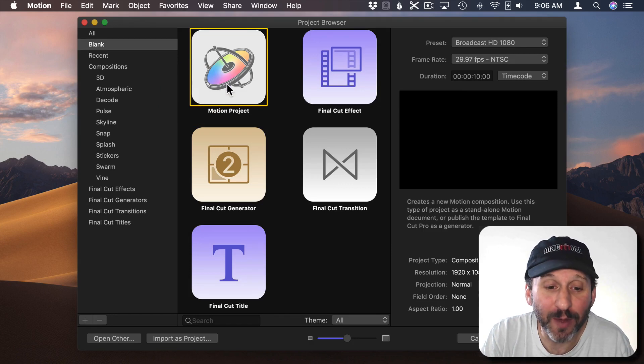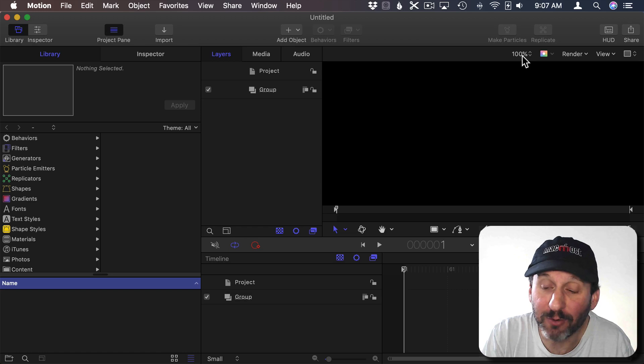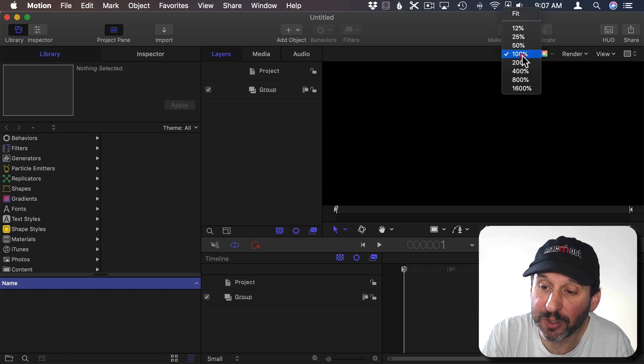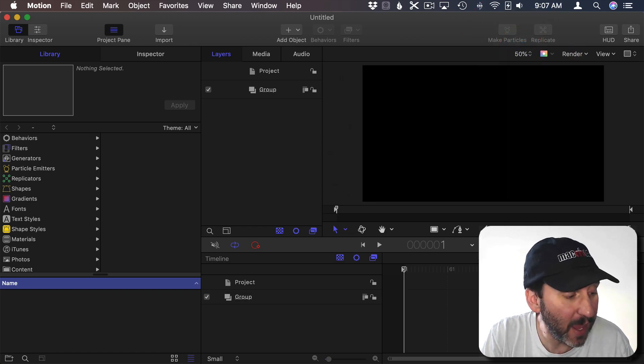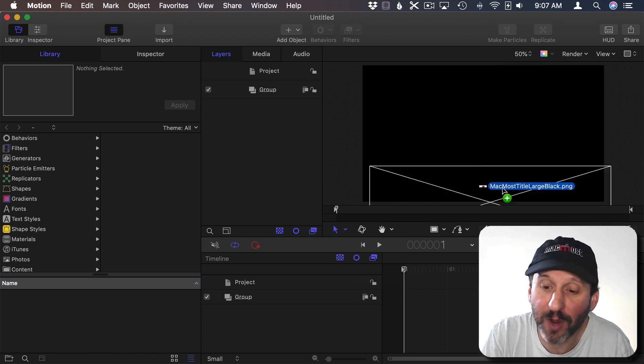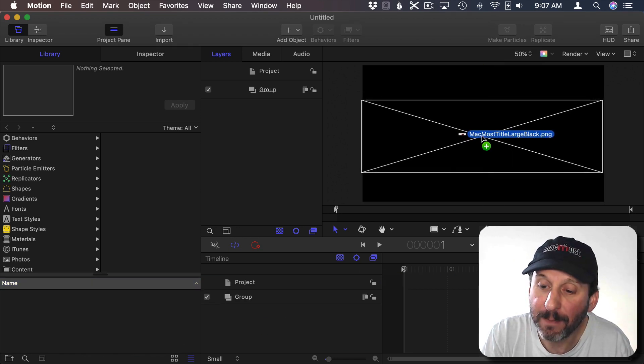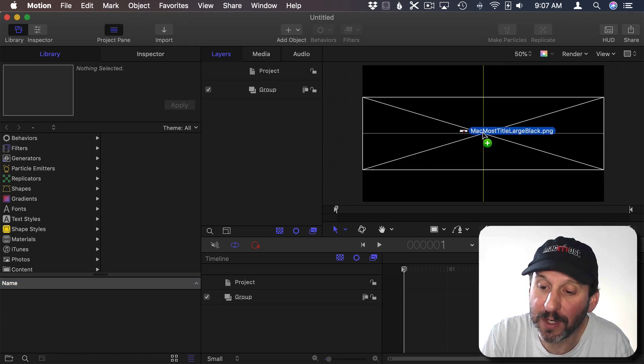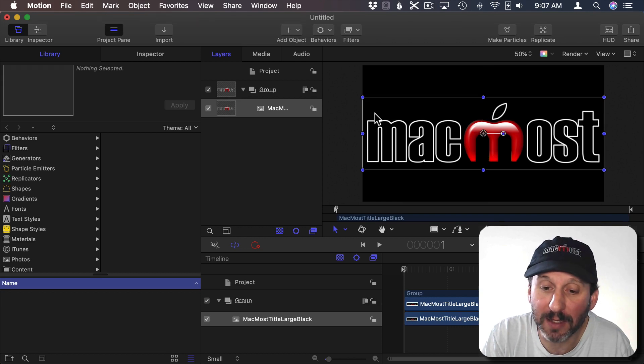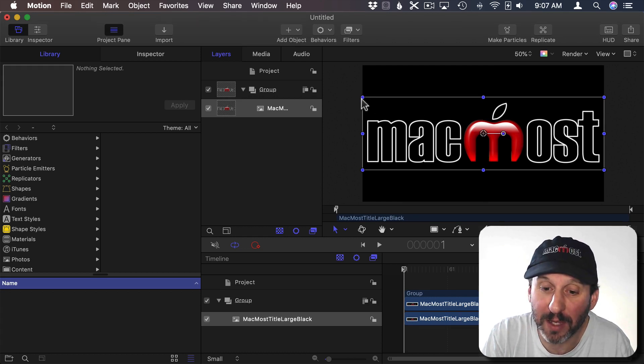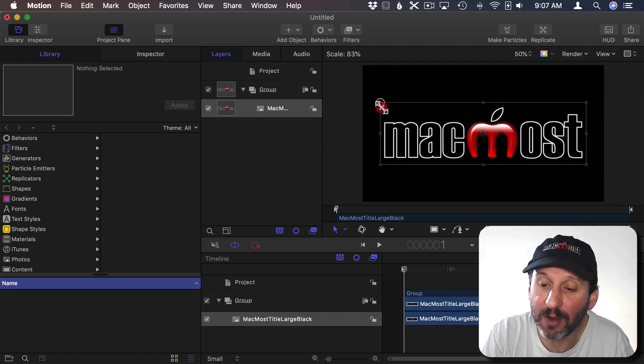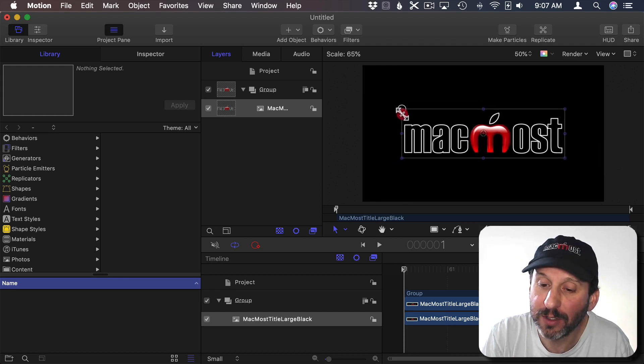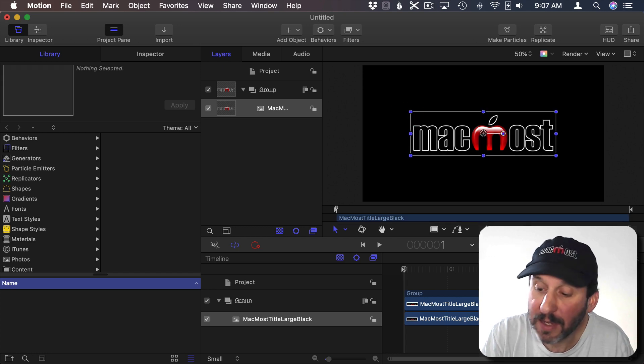We're going to start off by creating a Motion project. So the first thing we want to do is get the graphic in here. I'm going to shrink the View Area here so I can see the entire thing and I'm going to drag and drop the MacMost logo in here. I'm going to lock it to the center using those guidelines there and I'm going to shrink it a bit since I don't want it to be so big. So I'm going to hold the Option and Shift key and drag a corner to shrink it.